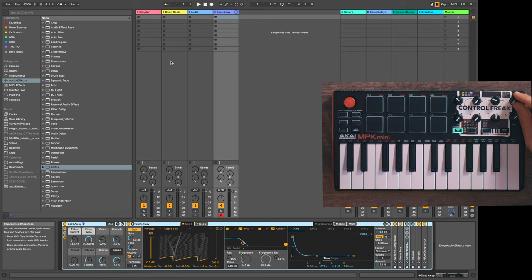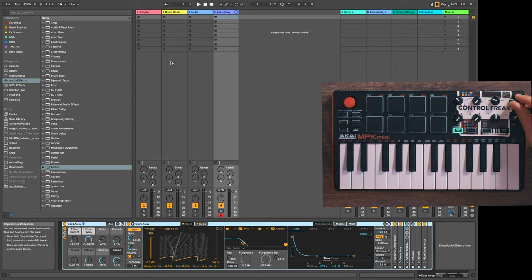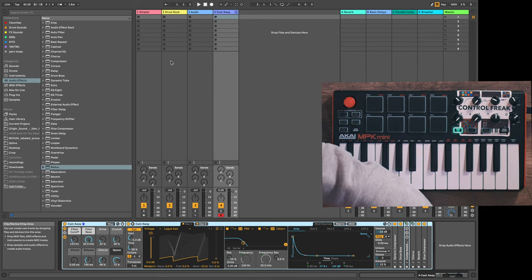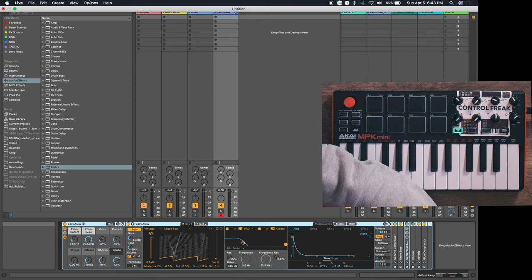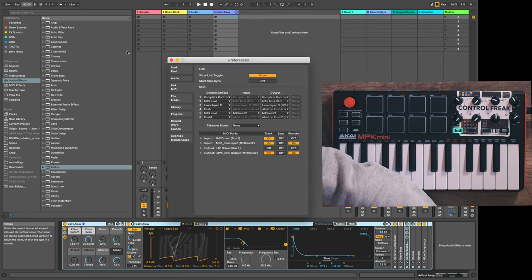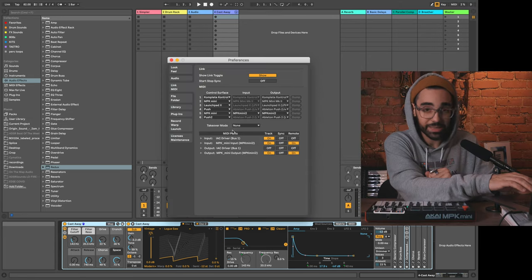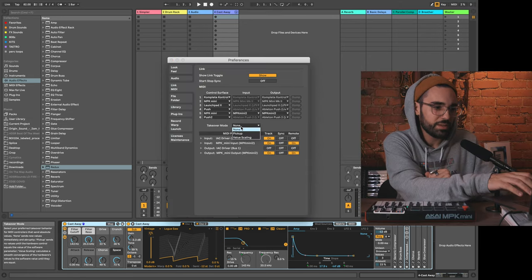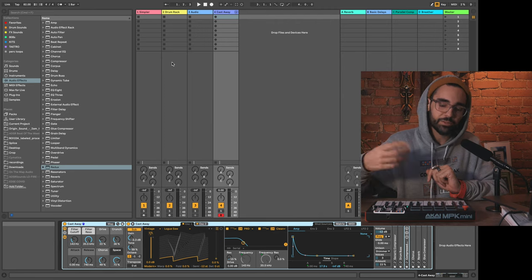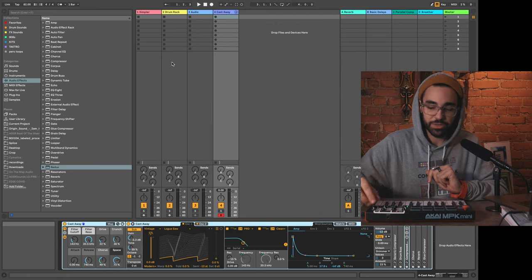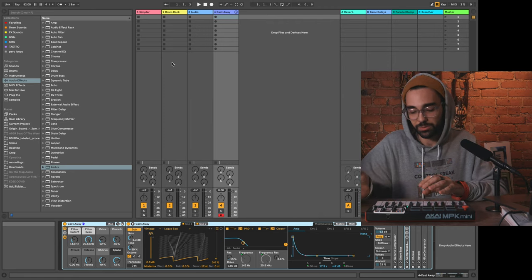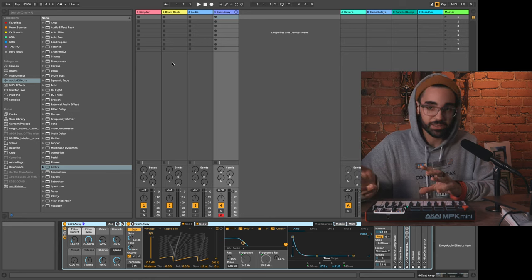As soon as I touch this knob, now that I've switched takeover modes, the parameter just jumps. If you were messing with the sound live or something, it would sound pretty jarring. So we go back to preferences, we go to takeover mode, and we go to pickup. That helps a lot when you're using your device to control multiple effects across a single project.